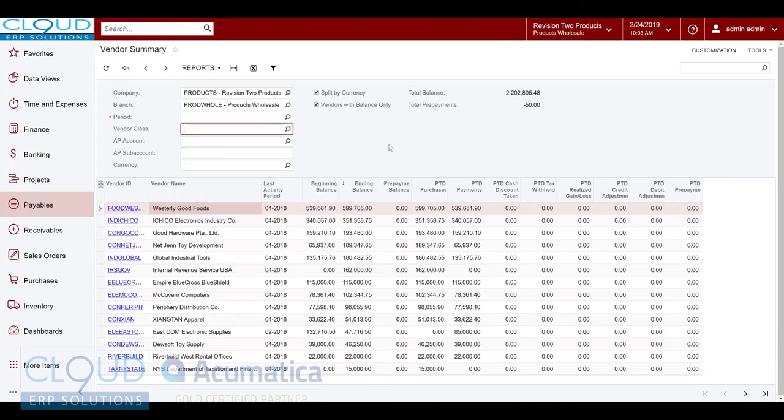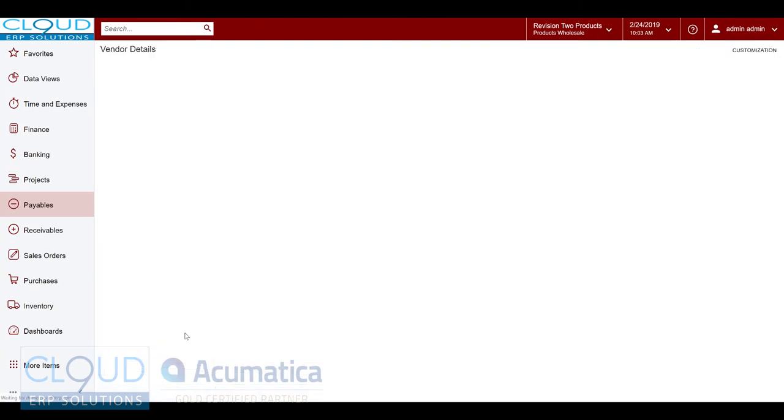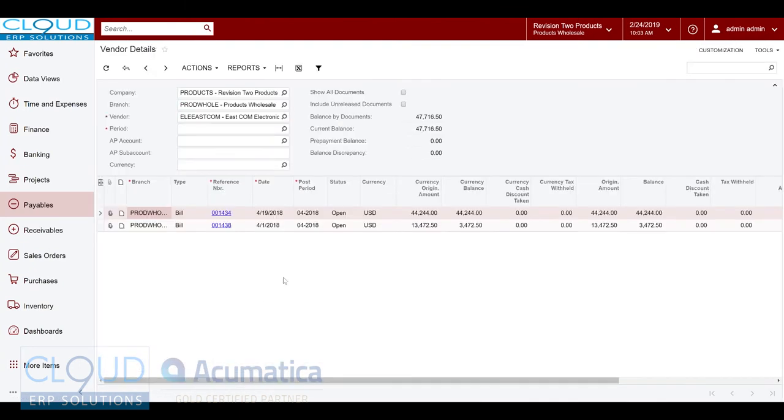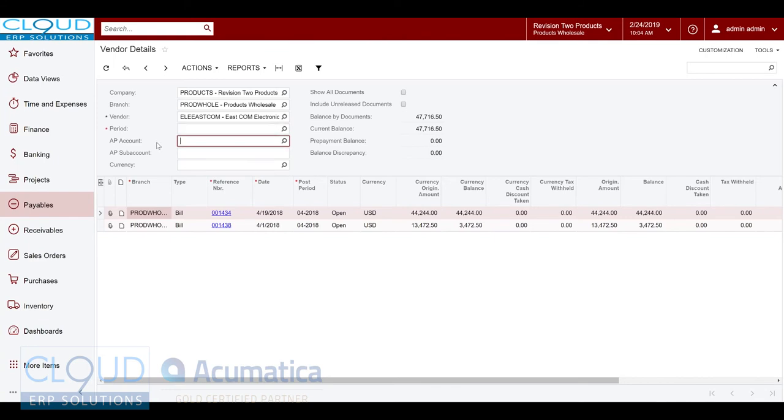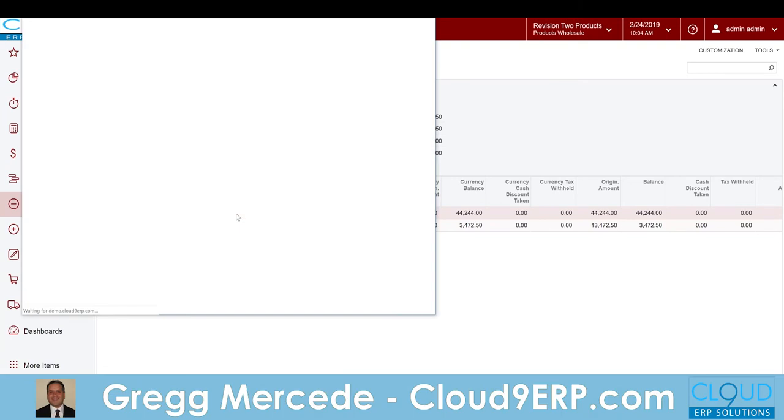Now if I double-click on one of these records, Acumatica will give us a breakdown of all the open invoices for this particular vendor. So it's filled this filter in for us on the screen. This is nice because if I'm on the phone with a vendor and maybe I don't have the invoice they're referring to, or I receive a statement and I can't find that open invoice, I can always open these up.